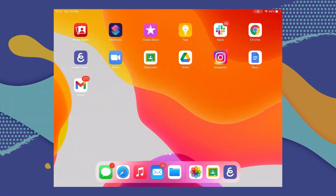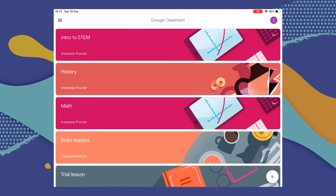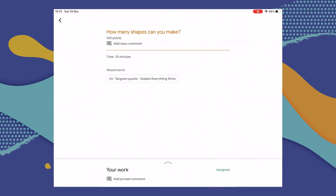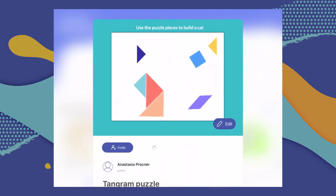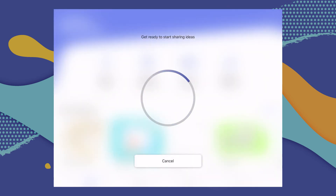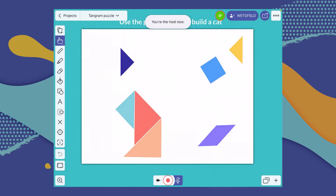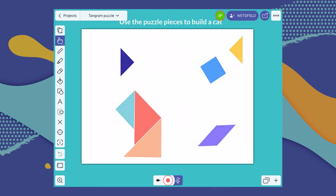Let's see what working with Explain Everything in Google Classroom on a mobile device looks like from a student's perspective. All you have to do to access the assignment is go to the Google Classroom app, select the class you're interested in, and you'll see the new assignment. When you select it, you see a link to Explain Everything, and when you select that, you're taken to the Explain Everything app and to the project your teacher has prepared for you. Inside the project, you can use all of the tools to complete the assignment.